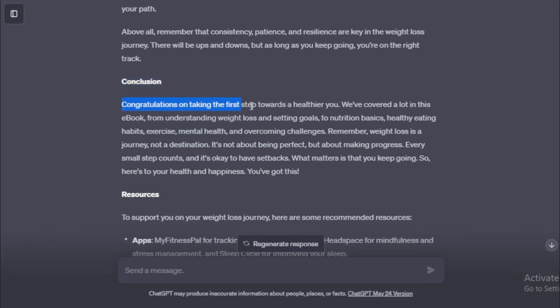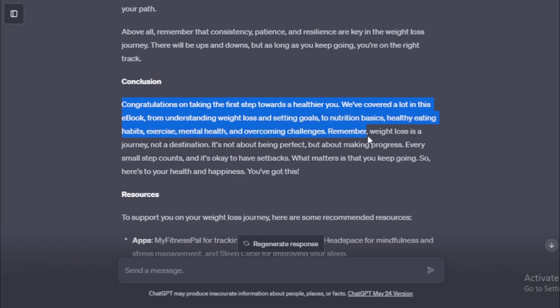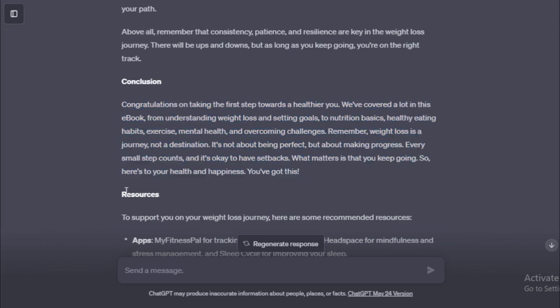Conclusion. Congratulations on taking the first step towards a healthier you. We've covered a lot in this ebook, from understanding weight loss and setting goals, to nutrition basics, healthy eating habits, exercise, mental health, and overcoming challenges. Remember, weight loss is a journey, not a destination. It's not about being perfect, but about making progress. Every small step counts, and it's okay to have setbacks. What matters is that you keep going. So, here's to your health and happiness. You've got this. Resources.